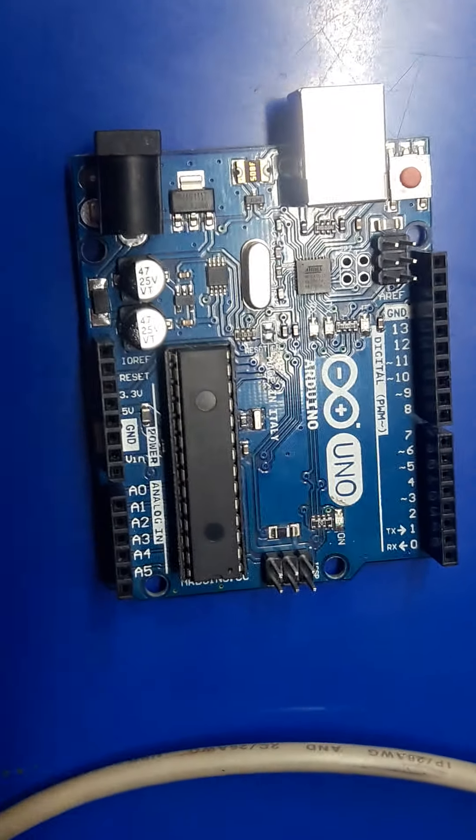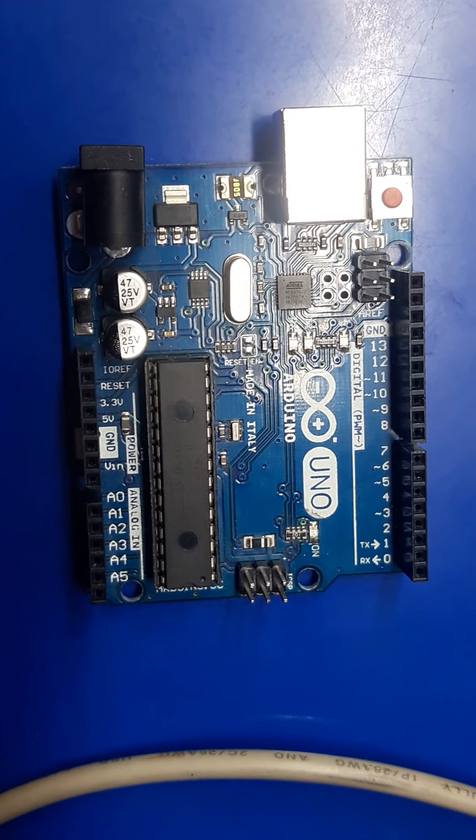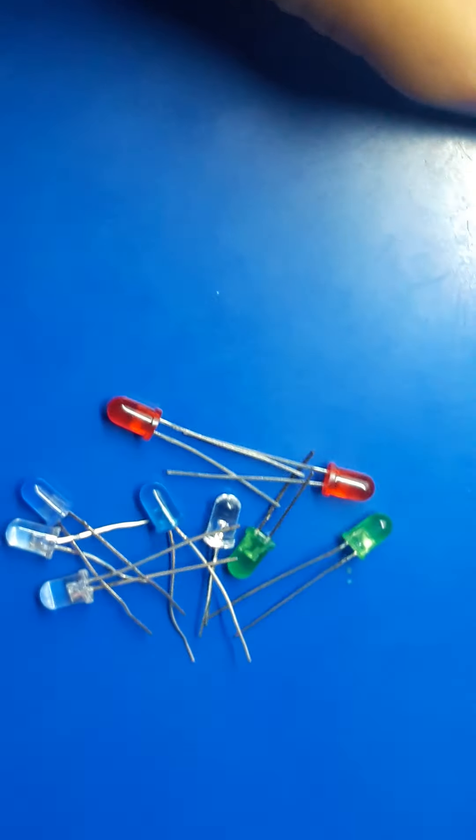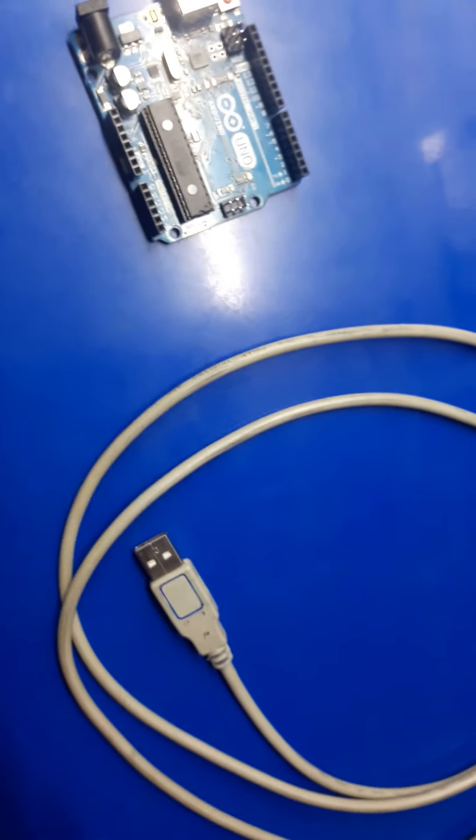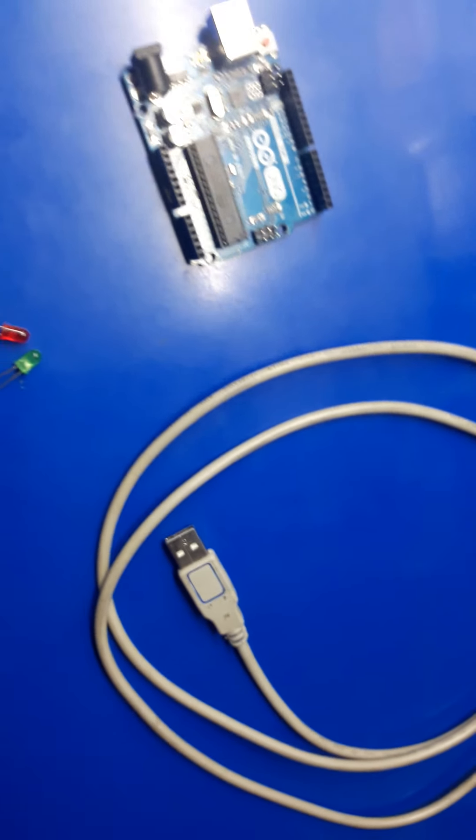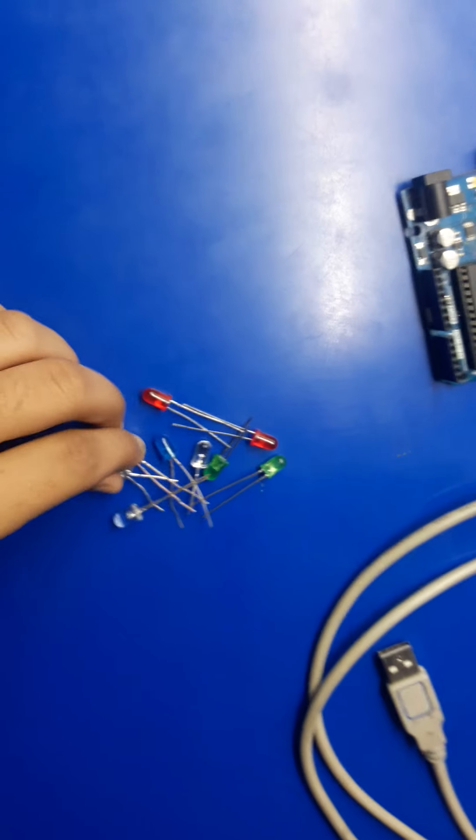So here I have some LEDs, an Arduino UNO board here, and a data cable here. You just need all these three things to program your LED.